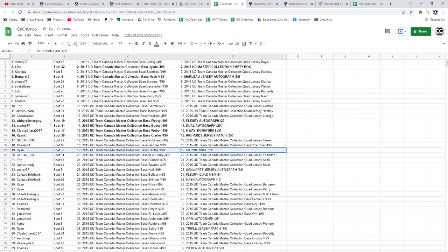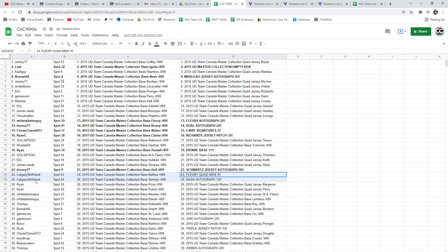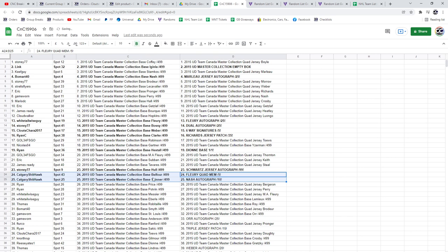The Dion Base 101 goes to Ryan. The Schwartz goes to Stoney77. The Marc-Andre Fleury quad, man out of five, and the Rick Nash Auto out of 10 goes to Calgary Hawk.